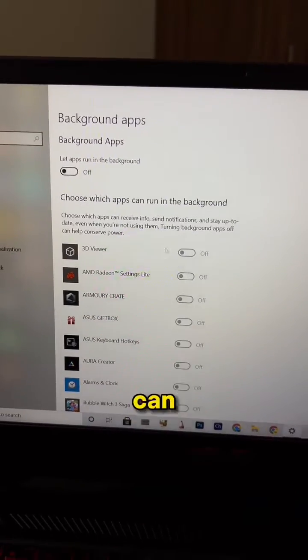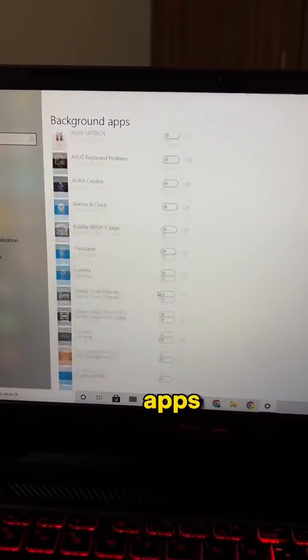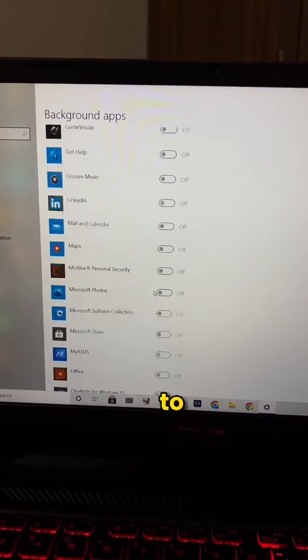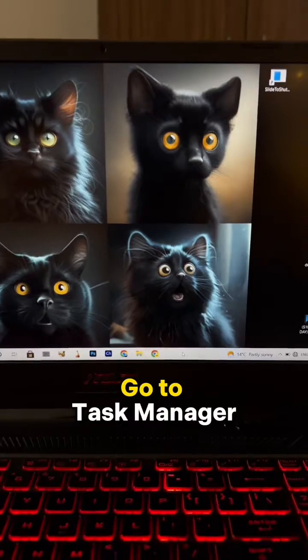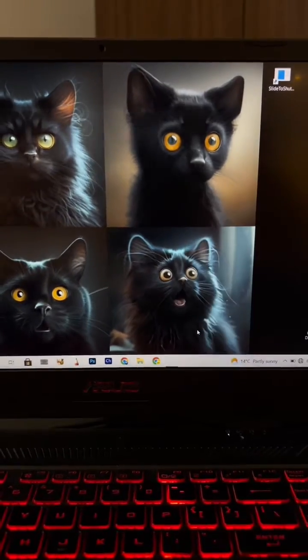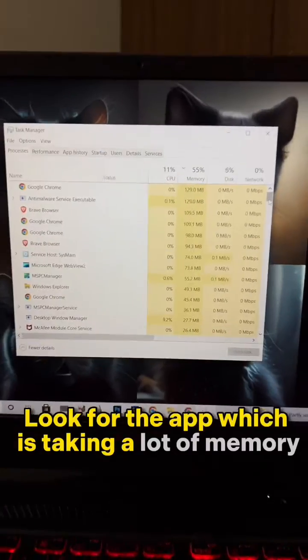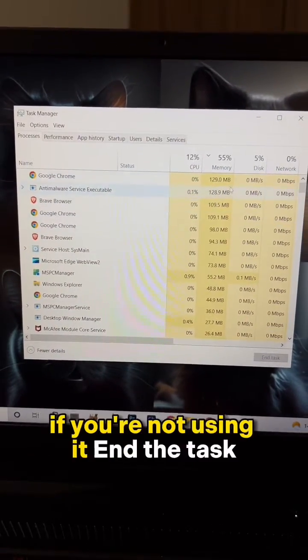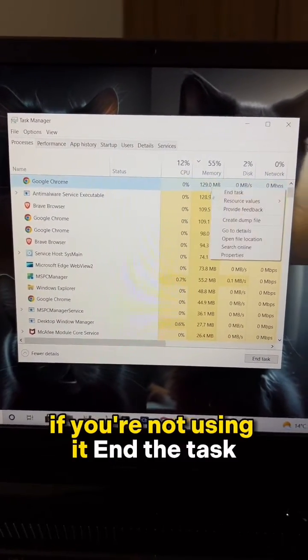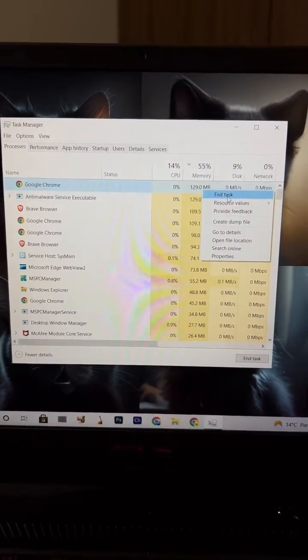You can select individual apps that you want to turn on. Now the third step: go to Task Manager. Look for the app which is taking a lot of memory, and if you are not using it, end the task.